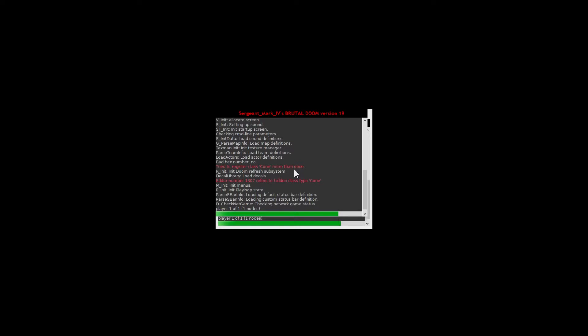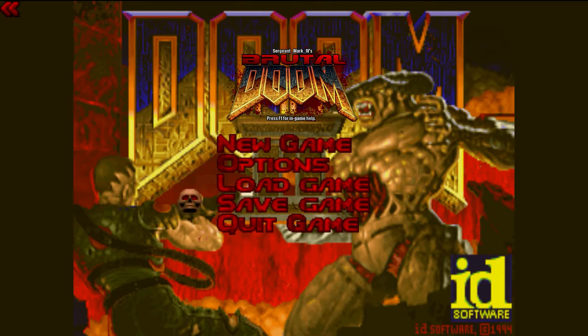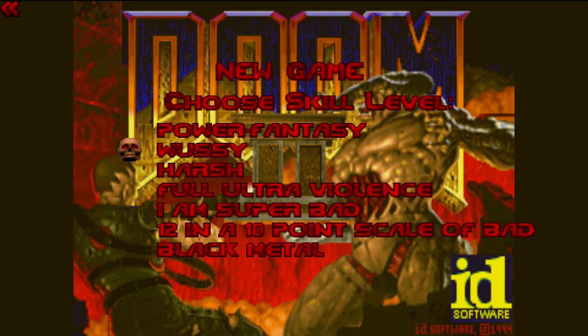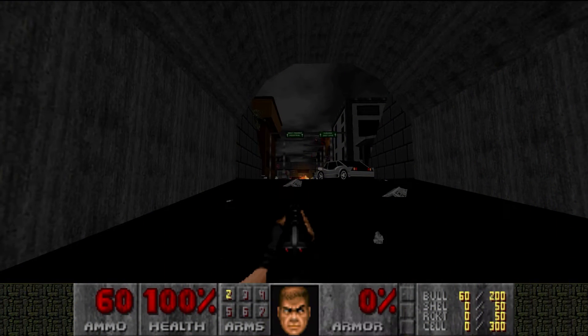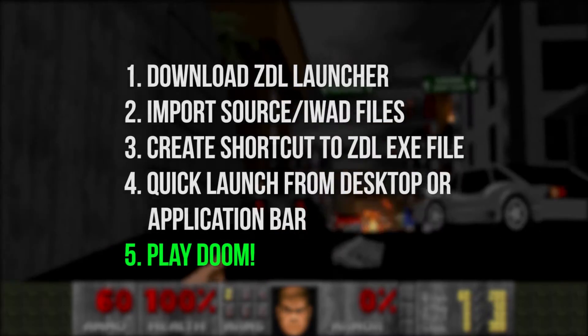As you may have noticed, one of the files I selected while setting up just now was the map file for a map called After the Holocaust, which is a popular level for the Brutal Doom mod.